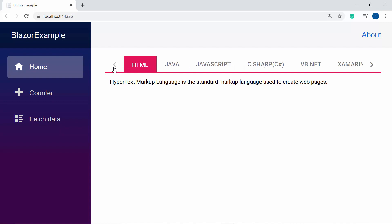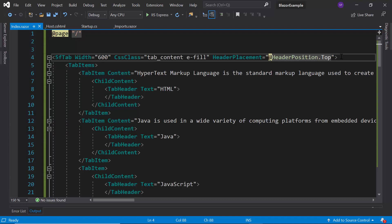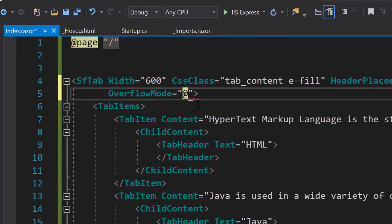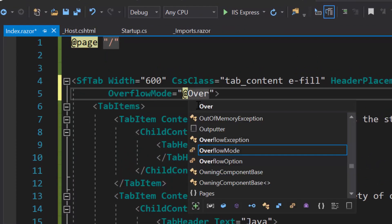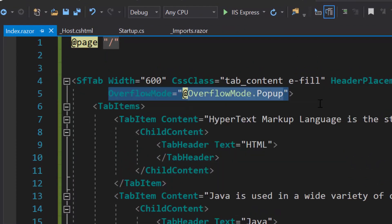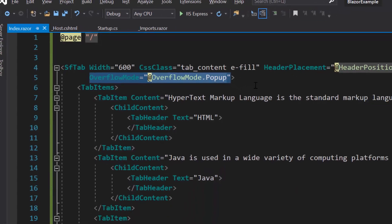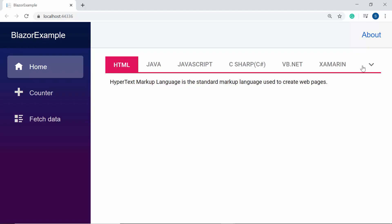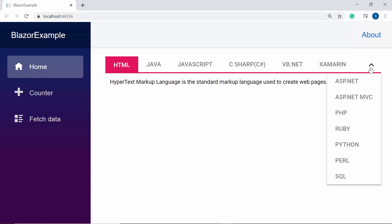In case if I want to display those overflowing tab items in a popup, then I need to define the property OverflowMode and set its value as Popup. Here you can see the tab component — when I click the down arrow, the overflowing tab header items will be moved to the popup container like this.